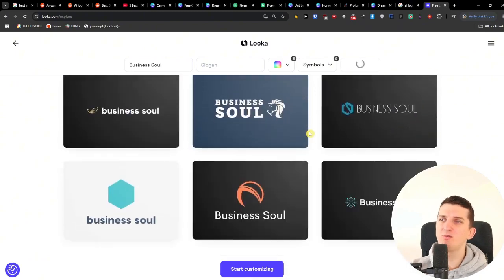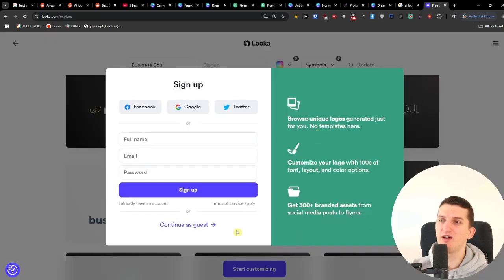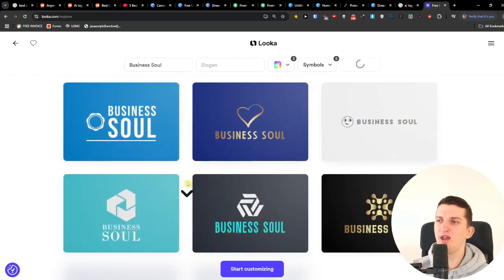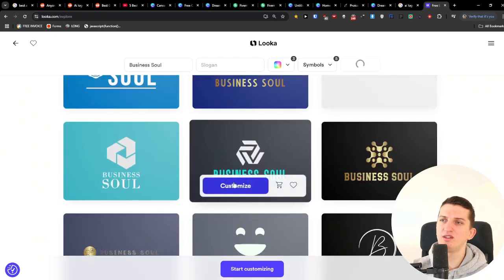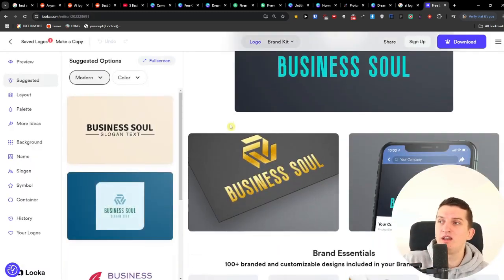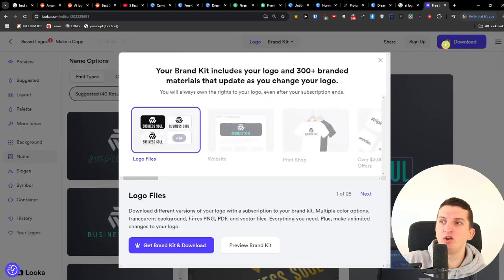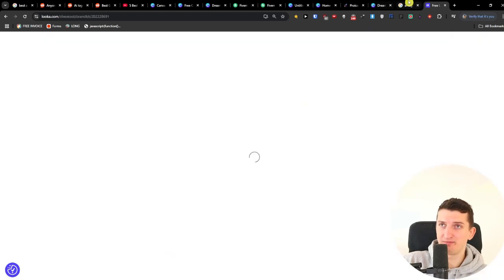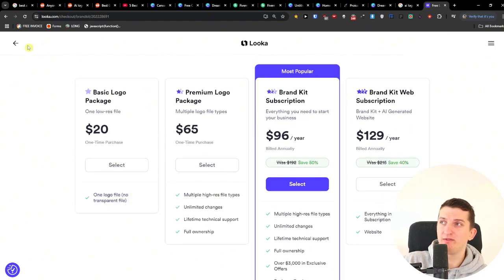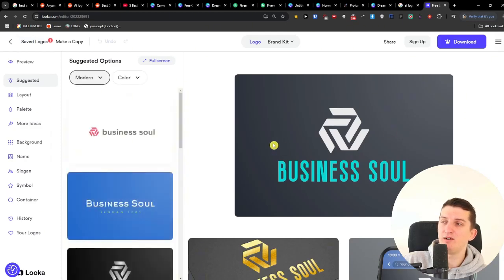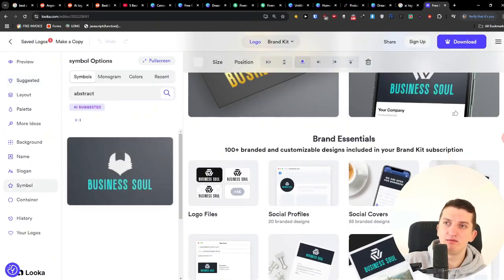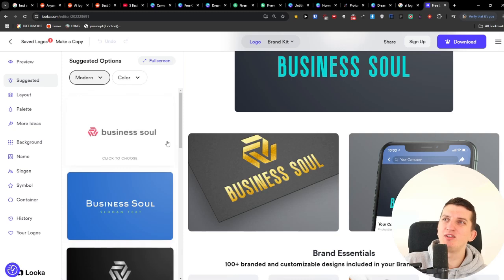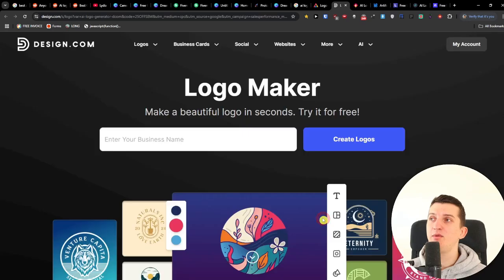Some of the Looka results look okay, but I wouldn't say they're as good as Canva or Fiverr. One logo did look good so I went to customize it — you can edit and optimize it as much as you want and then download it. However, it appears to be a paid tool — one logo file with no transparent file included. You could try screenshotting it, though I'm not sure if that's the most legitimate approach. Overall it's an option but not as strong as Fiverr or Canva.